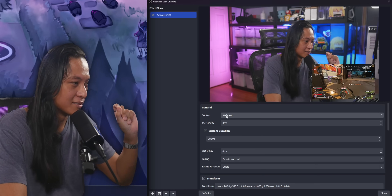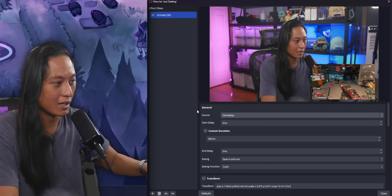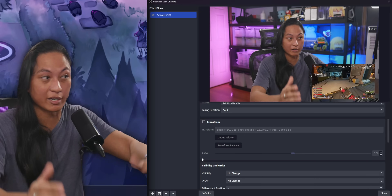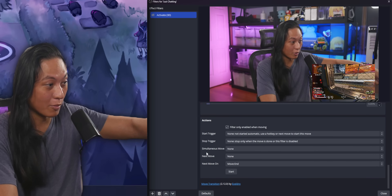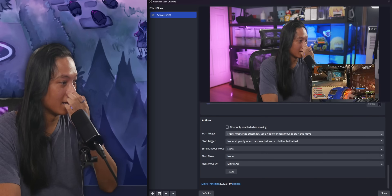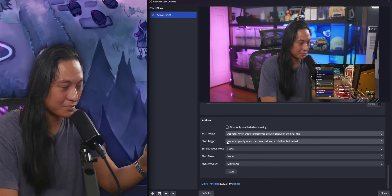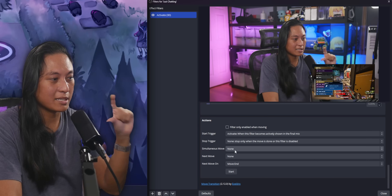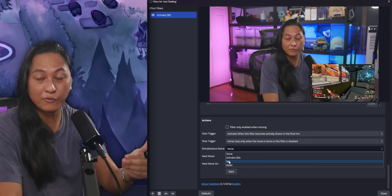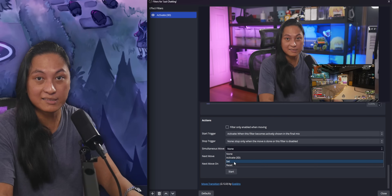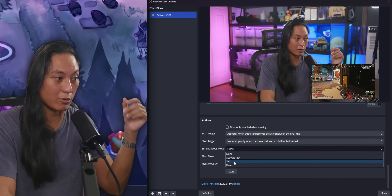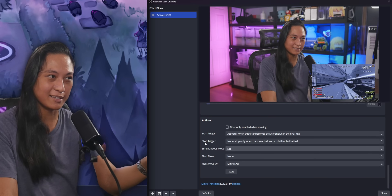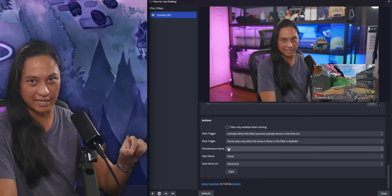Set the source to gameplay, because that's the source we want to animate. Uncheck transform, because transform is the thing that slides sources around the screen and we're not trying to do that. Go to the bottom, turn off the filter checkbox, set the start trigger to activate, and then turn the filter on. Now we're going to set the simultaneous move — you can see the two filters we set earlier: "set" and "reset." Set is what makes the source turn 3D, and reset is what makes it flat again. So what this does is tell OBS that when we change to our just chatting scene, it will automatically trigger that set filter.